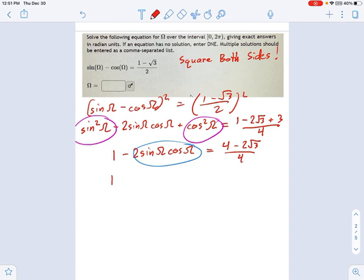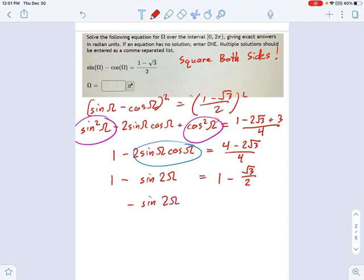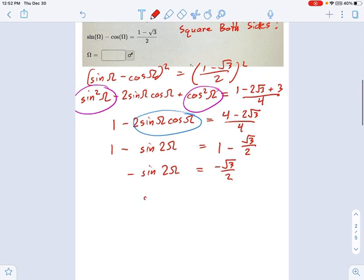So we get 1 minus sine of 2 omega equals — simplifying the right side — 4 over 4 is 1, and 2 over 4 becomes 1 over 2. This is looking quite nice. Subtract 1 from each side: negative sine of 2 omega equals negative radical 3 over 2. Divide each side by negative 1 and we get sine of 2 omega equals radical 3 over 2.